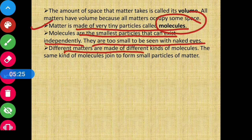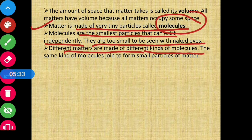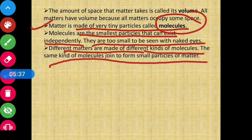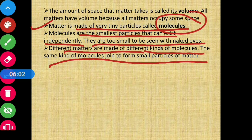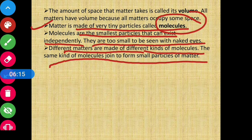Different matters are made of different kinds of molecules. The same kind of molecules join to form a small particle of matter. For example, chalk and a table are both matter, but the molecules making chalk are different from those making the table. Same kind of molecules join together to make the same thing; different kinds of molecules make different things.